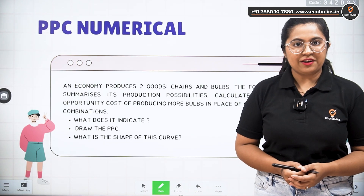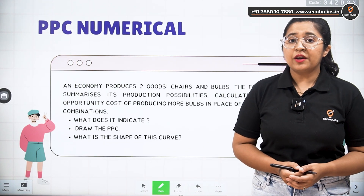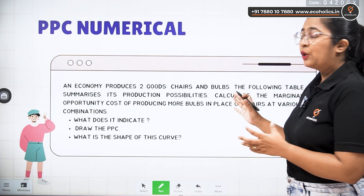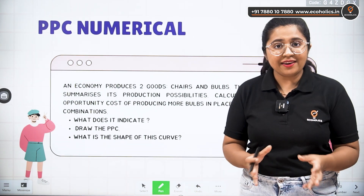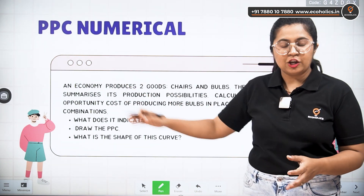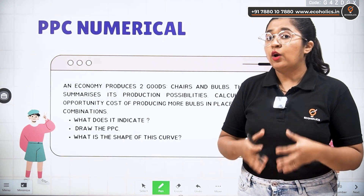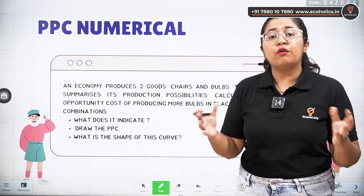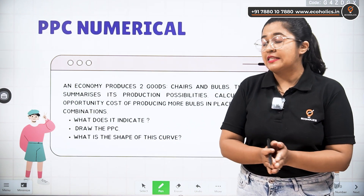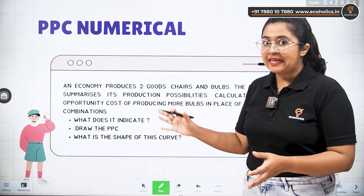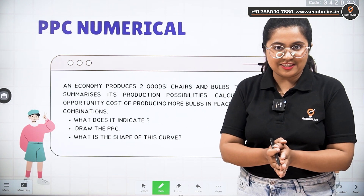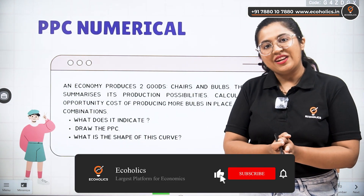Hello and welcome to Echoholics. Today we are going to perform a simple numerical based on the concept of PPC. We are going to apply all that we have learned in the module of microeconomics for the concept of PPC and will solve a simple question related to NCERT. So let's begin.